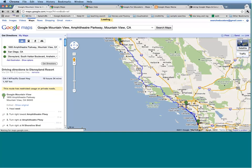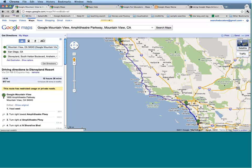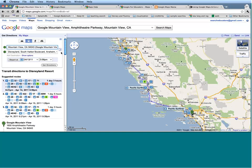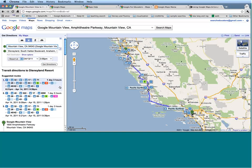The last couple of options for Get Directions are right up here — we have an image of a car, a bus, a walking person, and a bicycle. These are different modes of getting to places. Google Maps will automatically assume driving directions. Maybe you want to get down to Disneyland by public transit — just click on this button and Google Maps will tell you different buses and trains you can take to get to your location.